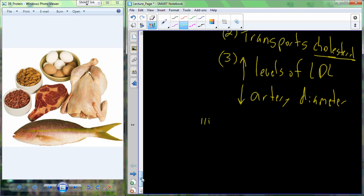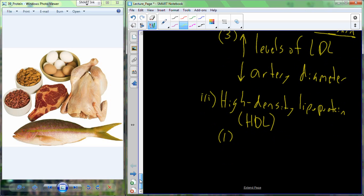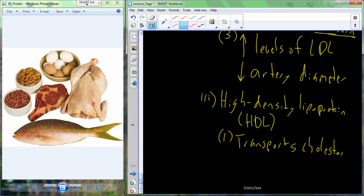Cholesterol can also be transported by high-density lipoproteins, or HDL. The HDL is the molecule responsible for transporting cholesterol out of the arteries. As HDL levels increase, cholesterol is removed from the bloodstream, reducing the need for LDLs. So HDLs are actually beneficial at regulating blood cholesterol levels.